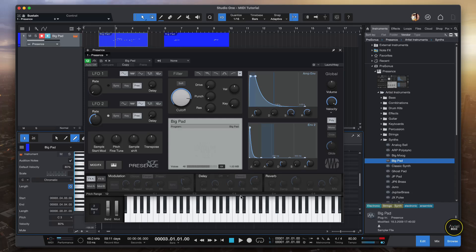Hi everybody, thank you so much for your time. In this tutorial I'm going to walk you through how to use MIDI instruments in Studio One Prime. This video is meant for beginners, so if you are a veteran musician, there's nothing for you to learn here. Moving forward, let's dive into MIDI instruments.